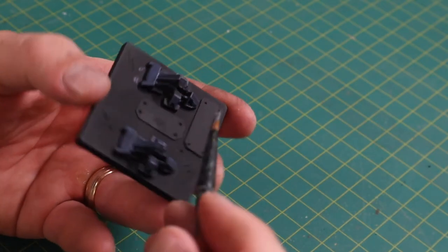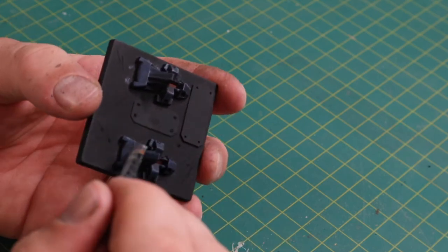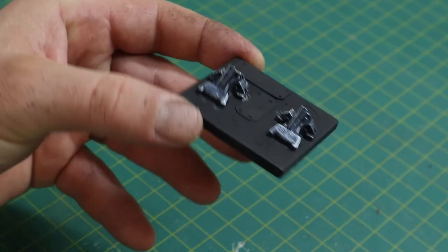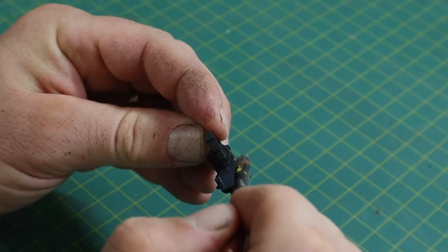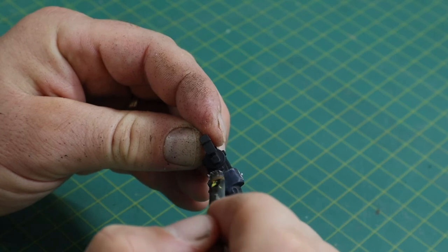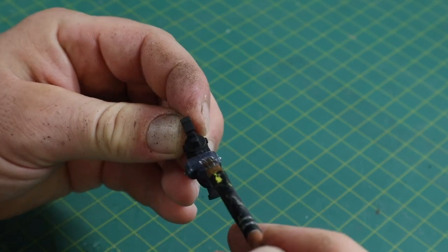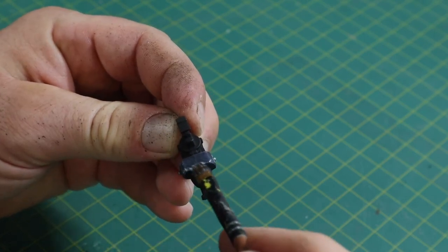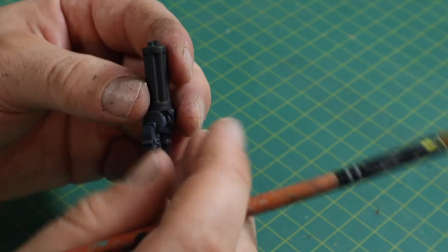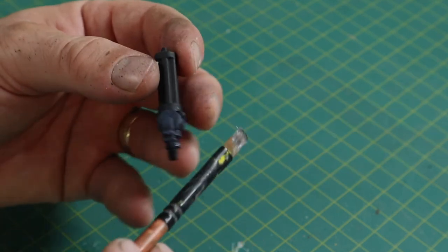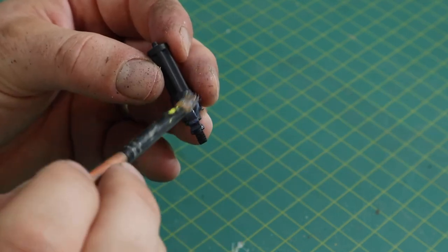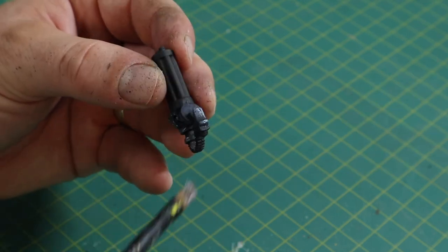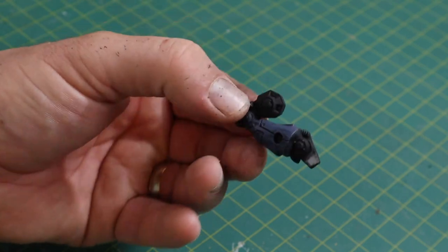Now what we want to do is also do the dry brushing technique with some silver and you want to be a little bit more heavy on this so it looks like the paint's chipped away. Do it to the guns, do it to the weapons.